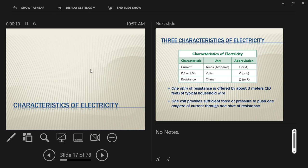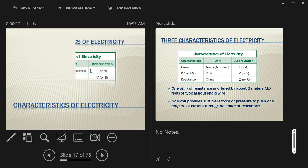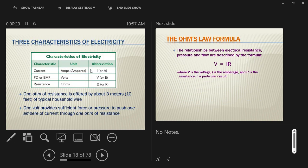We're going to talk about the characteristics of electricity in this section. Let's start with the units — there are three important units we'll need to know. Looking at the table, the left column shows what the unit does, the middle column is the name of the unit, and the right column is the abbreviation or symbol used.